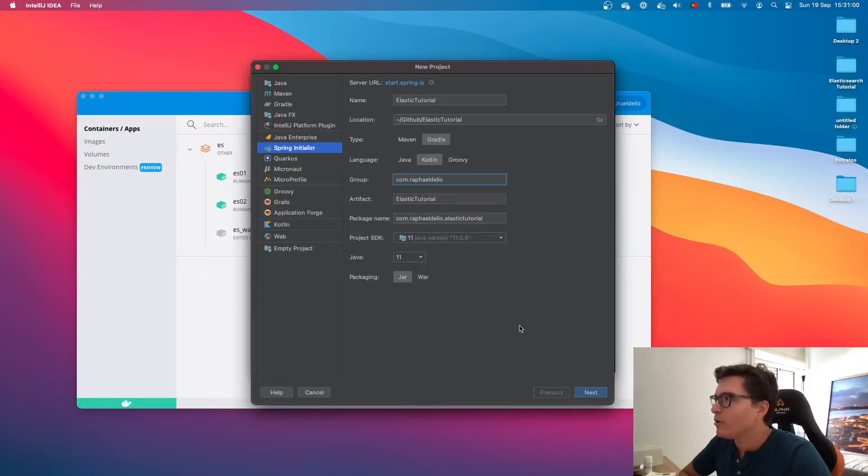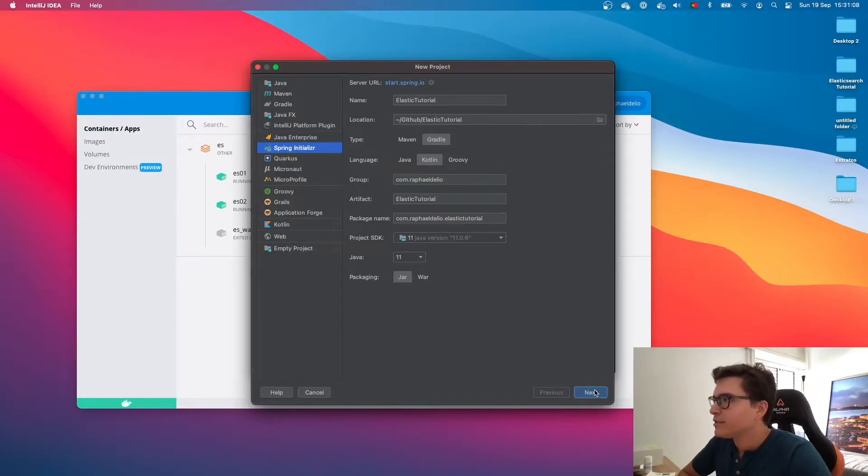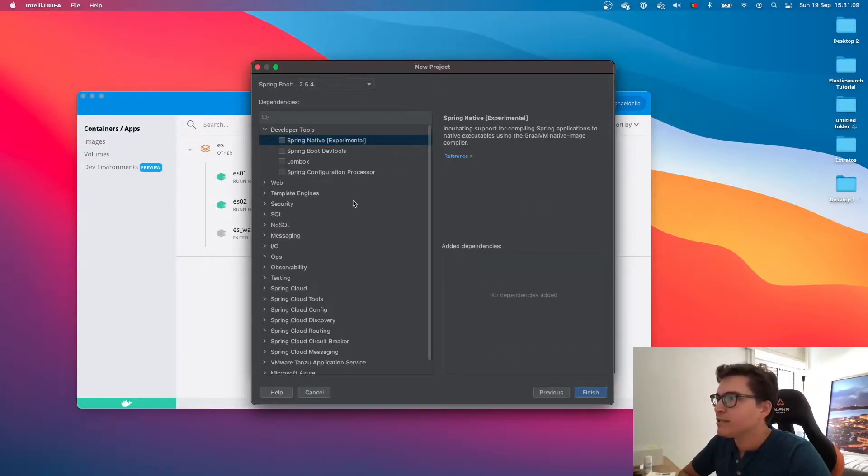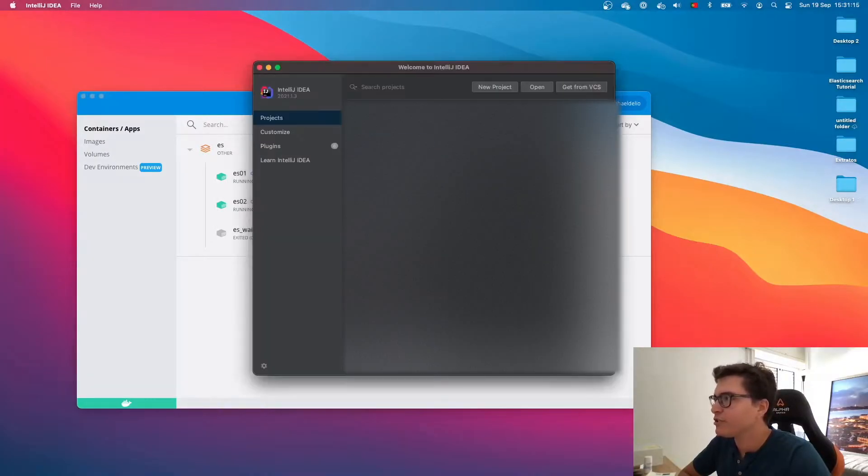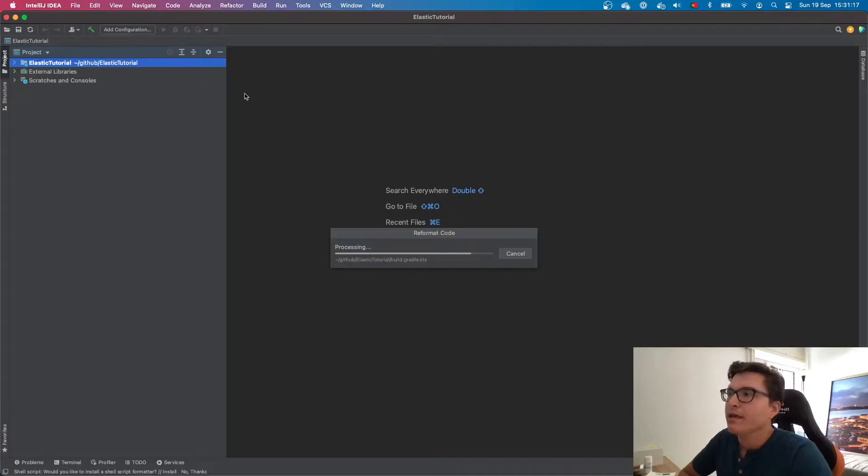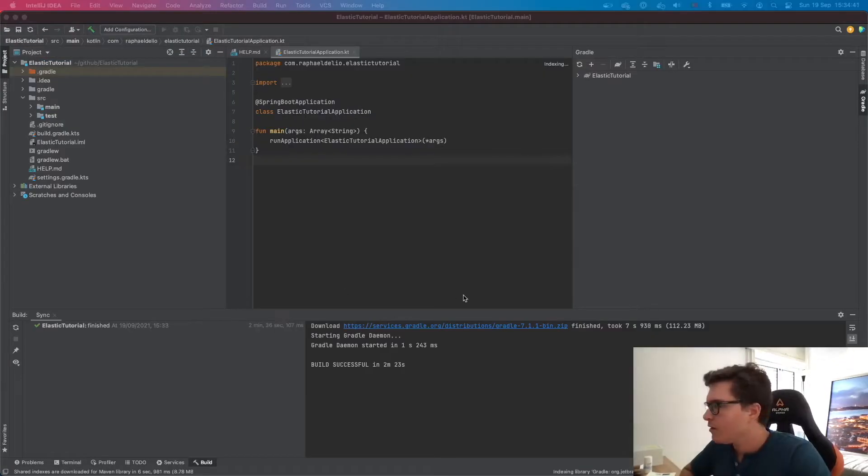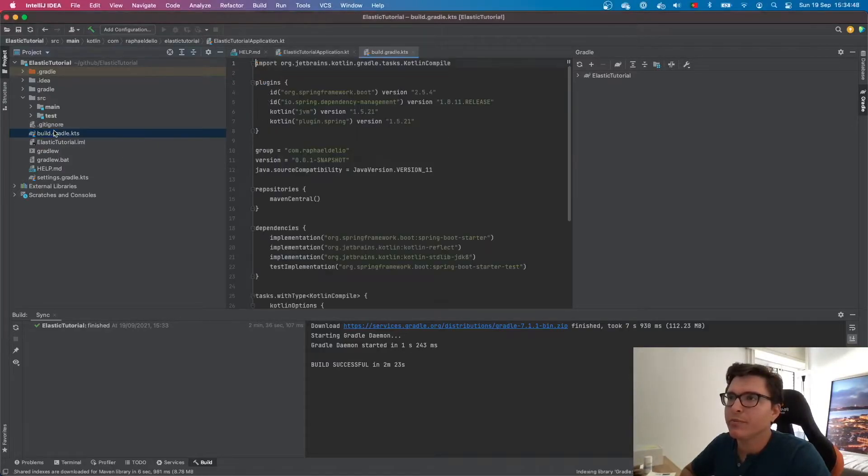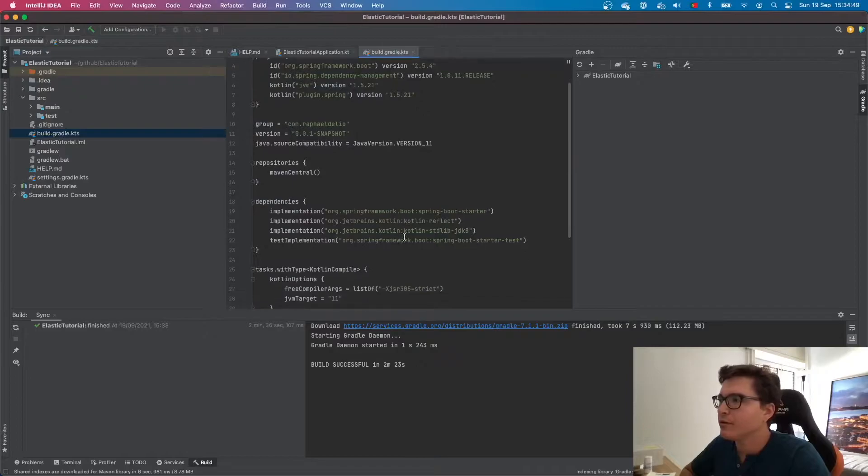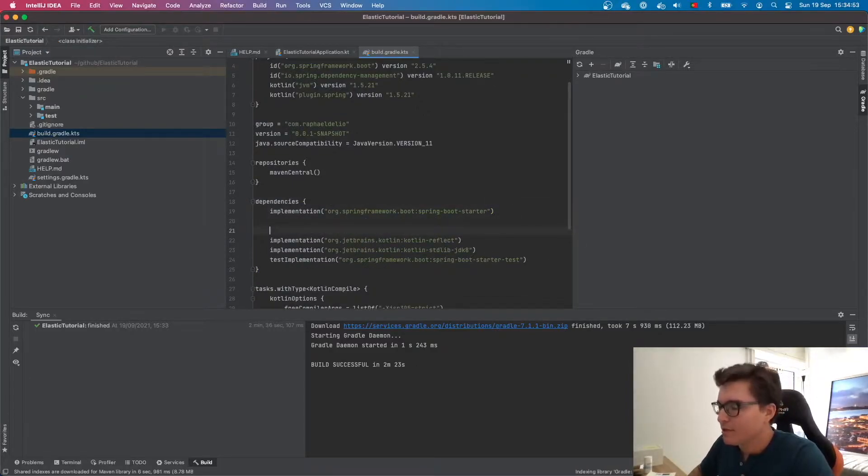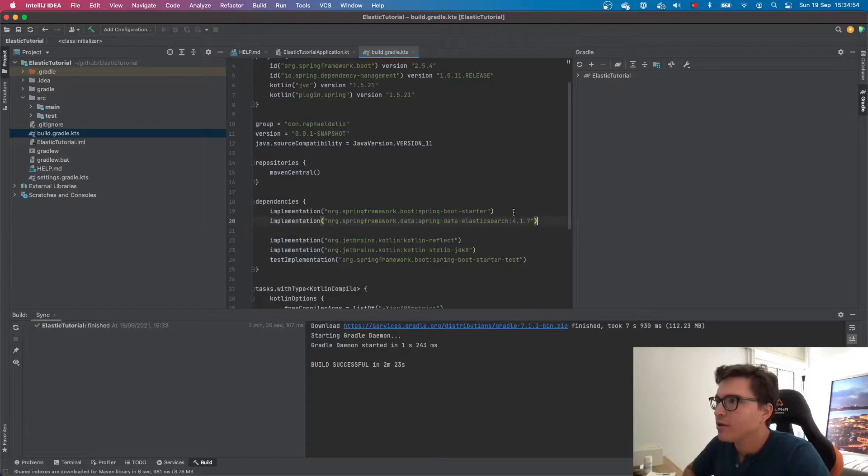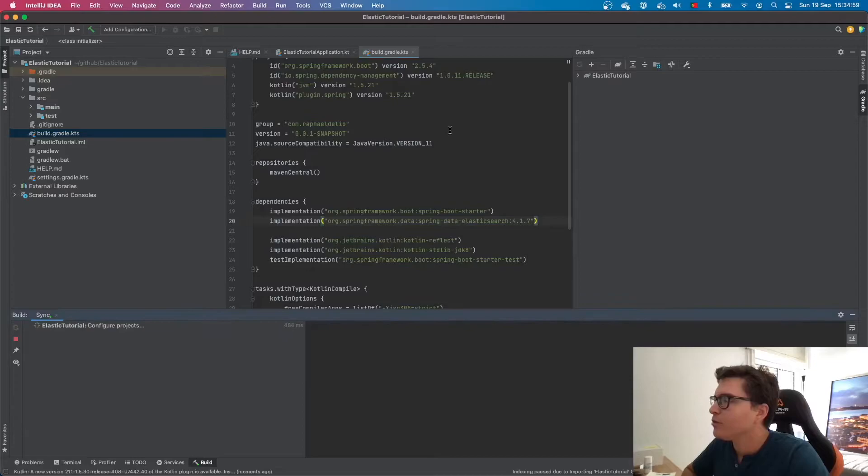This one will be called ElasticTutorial.com dot Rafael Delio. I'm using the Spring initializer. I'm not going to add any dependencies at this stage. I'm just going to finish. It's going to create the project for me. I think we're good to go. The first thing that we're going to do is open our build.gradle and add this new implementation here. Spring Data Elasticsearch. Let's reload it.